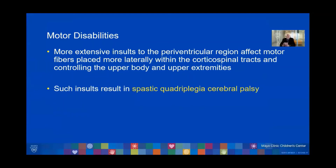More extensive insults to the periventricular region affect motor fibers placed more laterally within the corticospinal tracts, controlling the upper body and upper extremities. Such insults result in spastic quadriplegia and cerebral palsy.